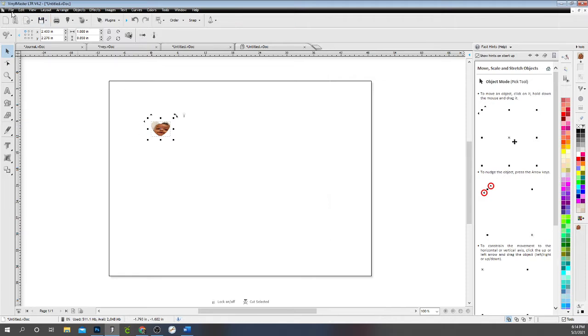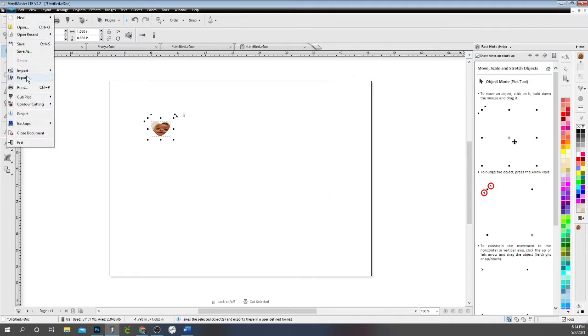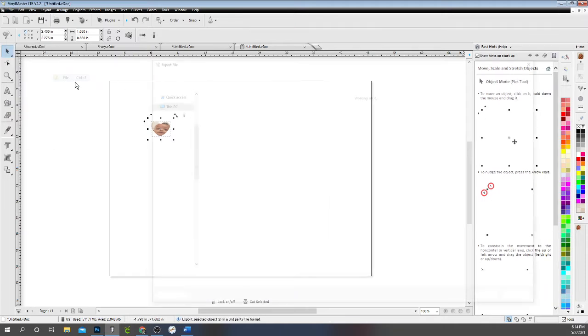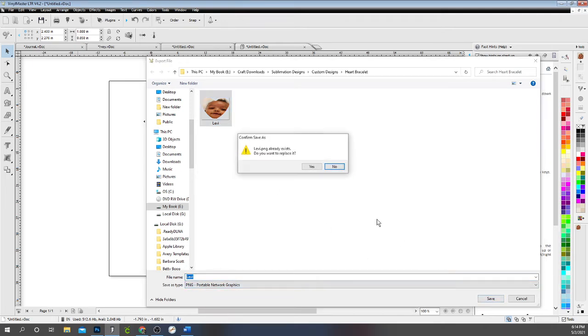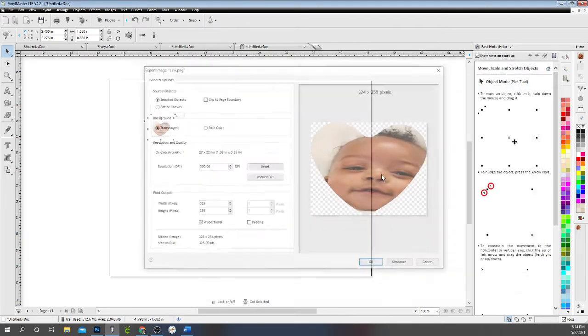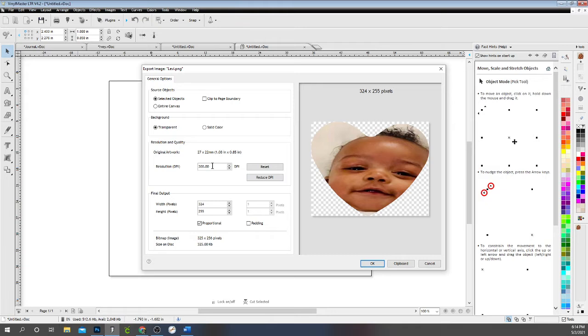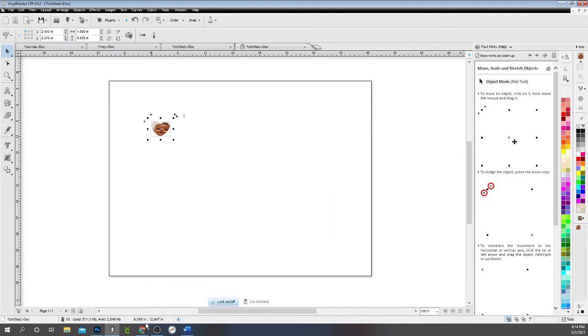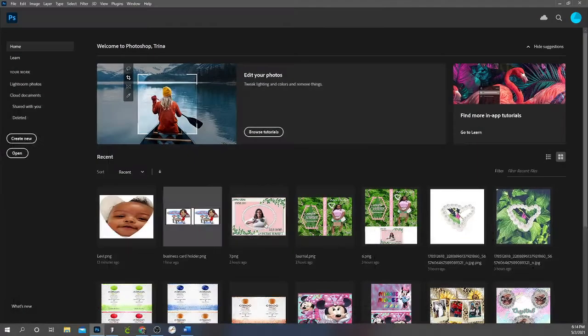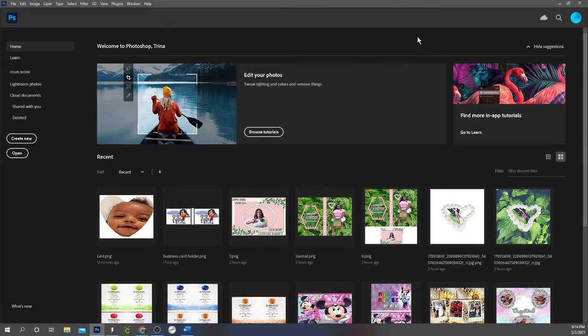So I'm going to now export this as a PNG file. Save it as Levi. And I'm saving it at, I'm actually going to bump my DPI up a little bit to make sure my clarity is great. So now since I've saved it, now I'm going to open my Photoshop.